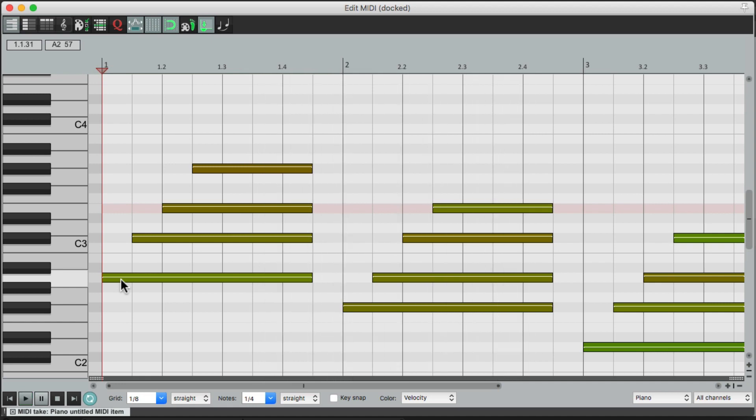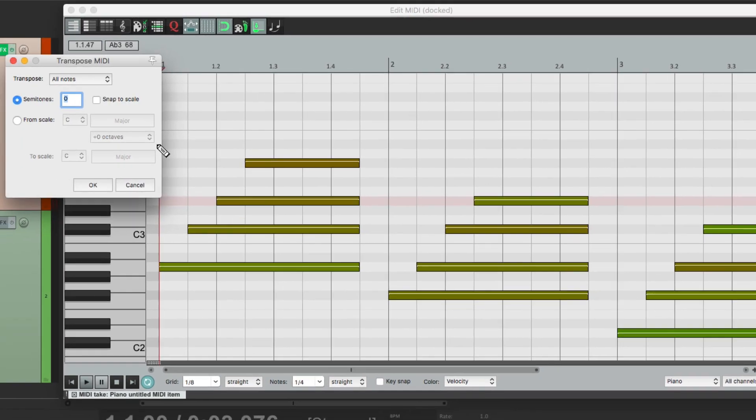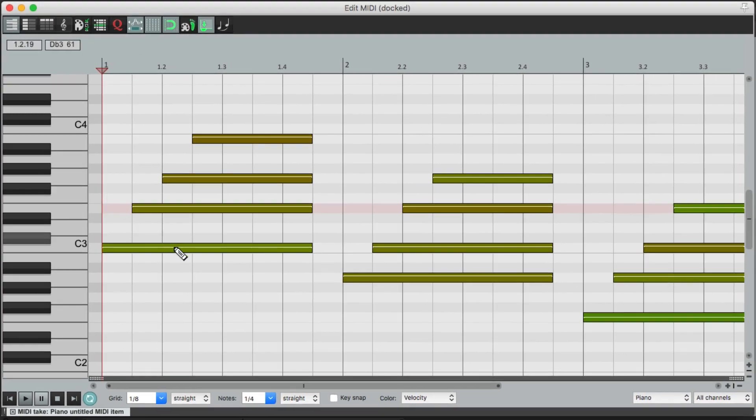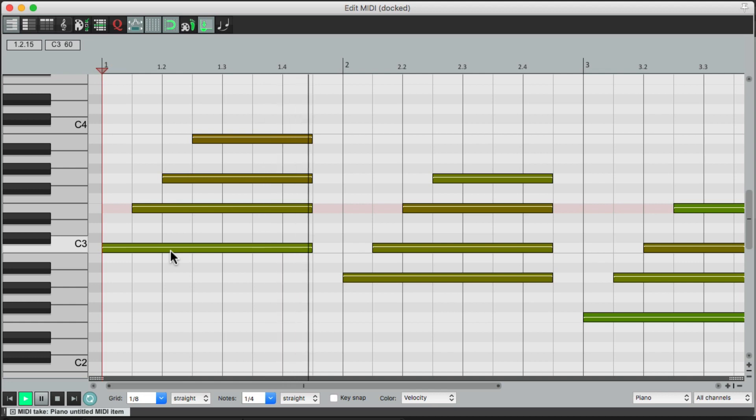Of course, we can put it back by hitting T and bringing it up three semitones. And then it's transposed back to C. Or any other key we want to use.